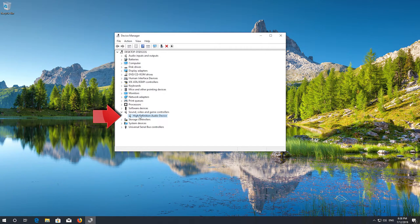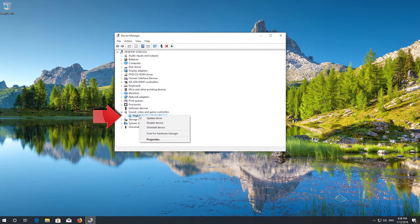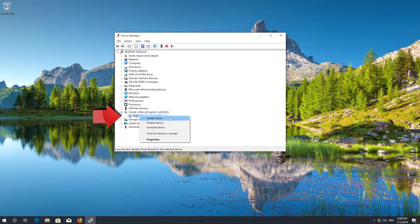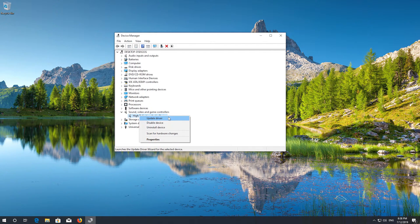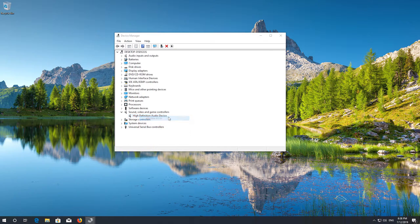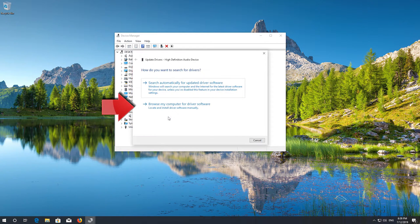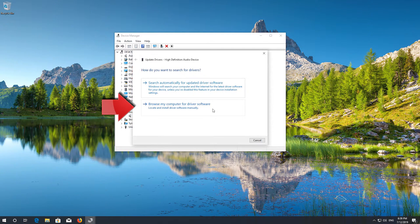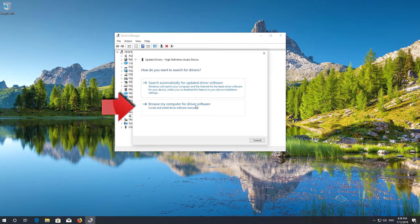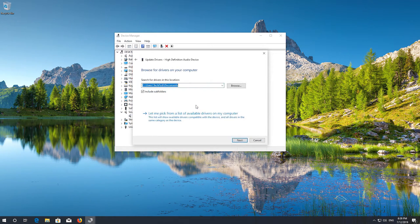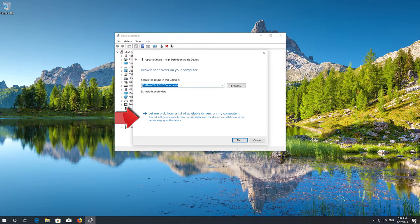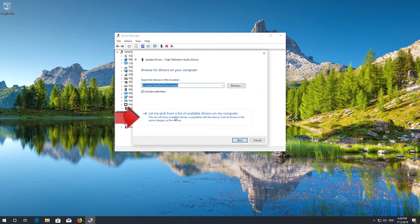Right click your audio device and select Update Driver. Select Browse My Computer for Driver Software. Select Let me pick from a list of available drivers on my computer.